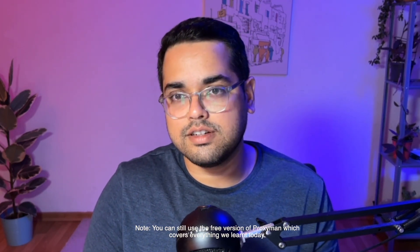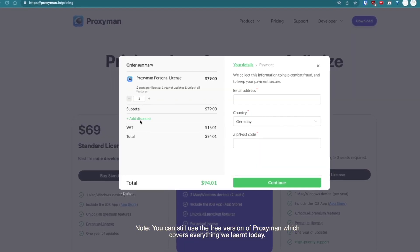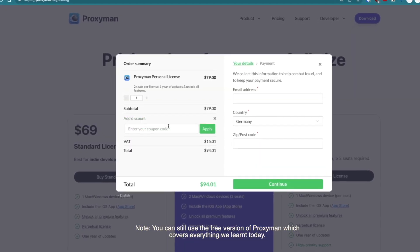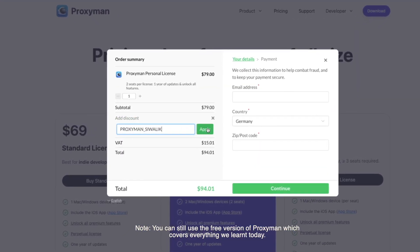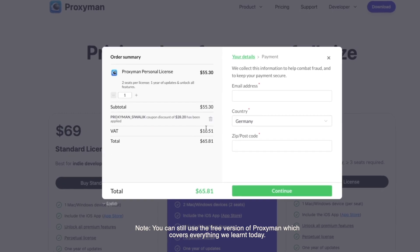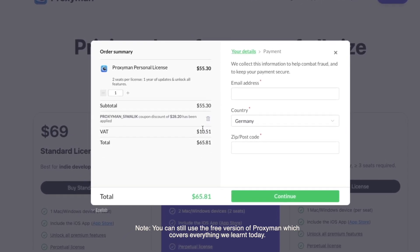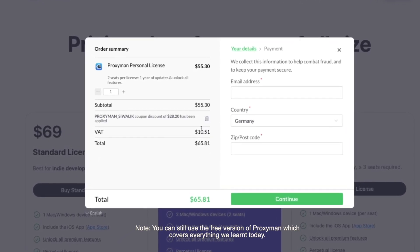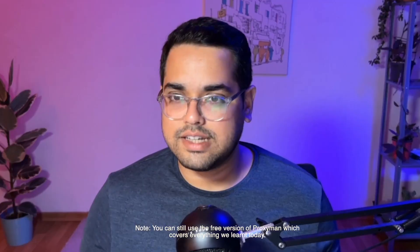Before we jump to the recap, here's a giveaway for you. This video is not sponsored at all, but I loved using the product so much when I decided on making this video I reached out to the developer who created Proxyman. They were kind enough to give a bunch of licenses with a 10% discount. If you go to Proxyman today and use the coupon proxyman_shivalik you get a 10% discount which comes to around 28% discount in their yearly plan.